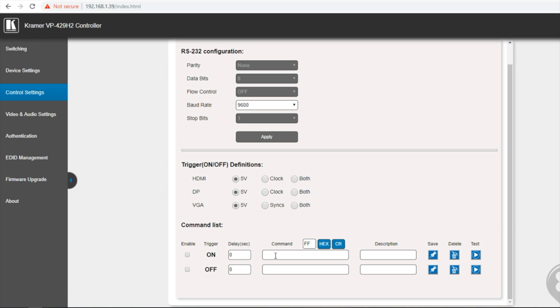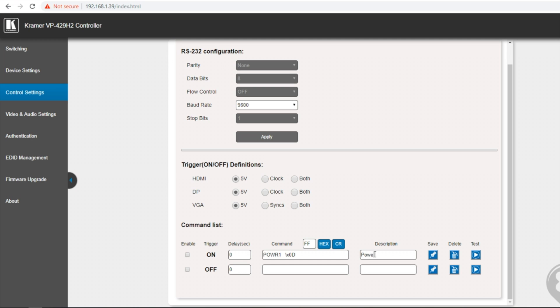And the command for this display is like so. And to put in a carriage return I can just tap this button here and it puts in the hex command for me. Give it a description of power on and hit save.